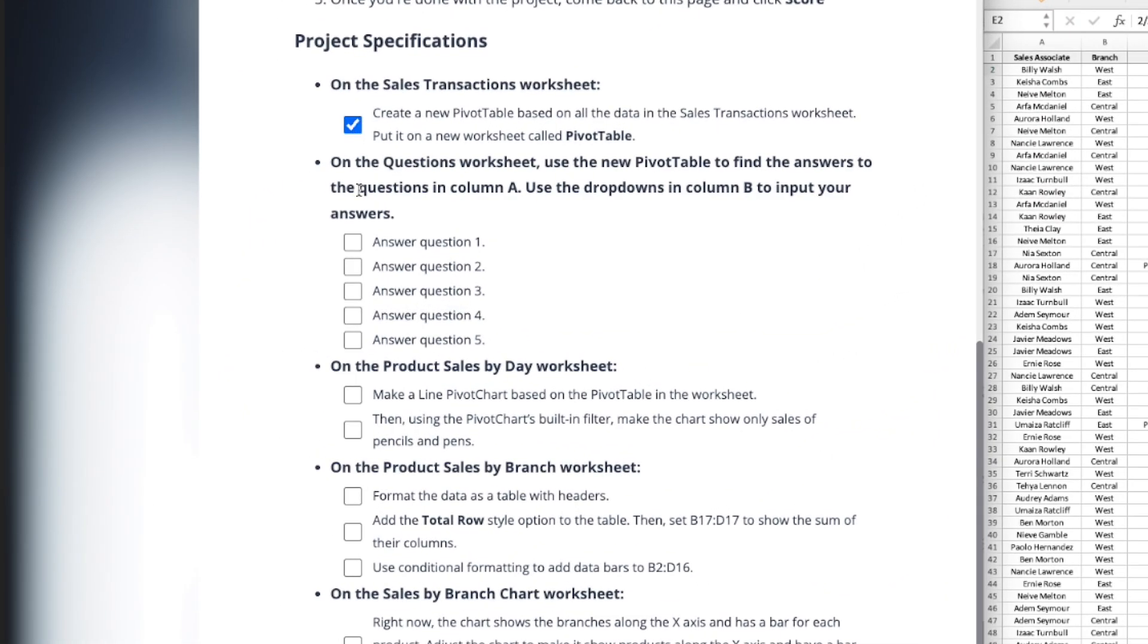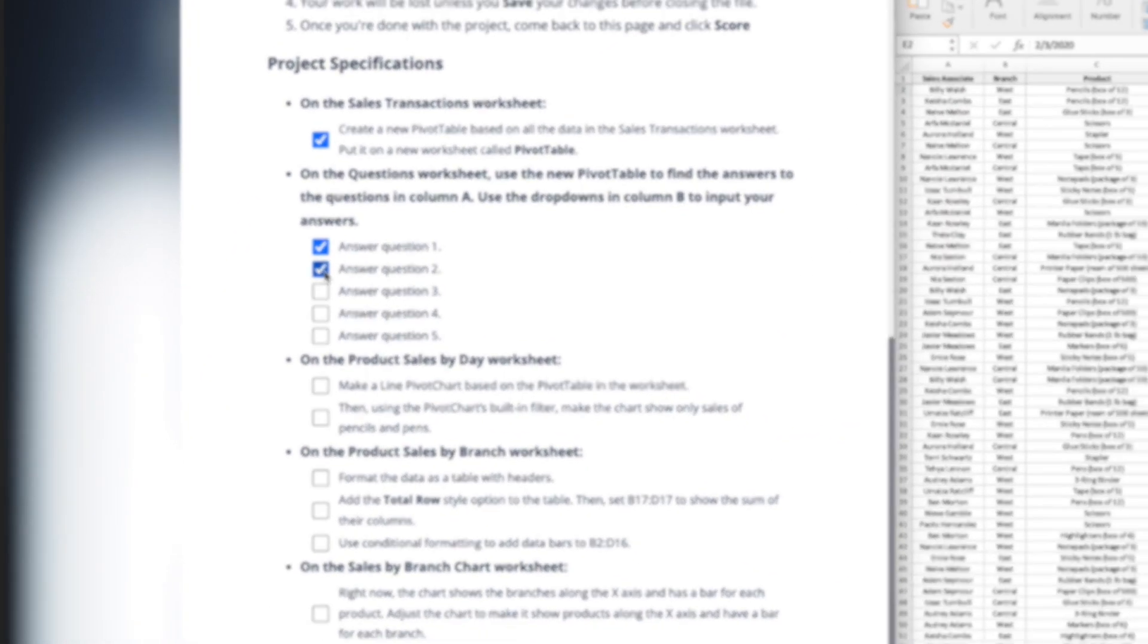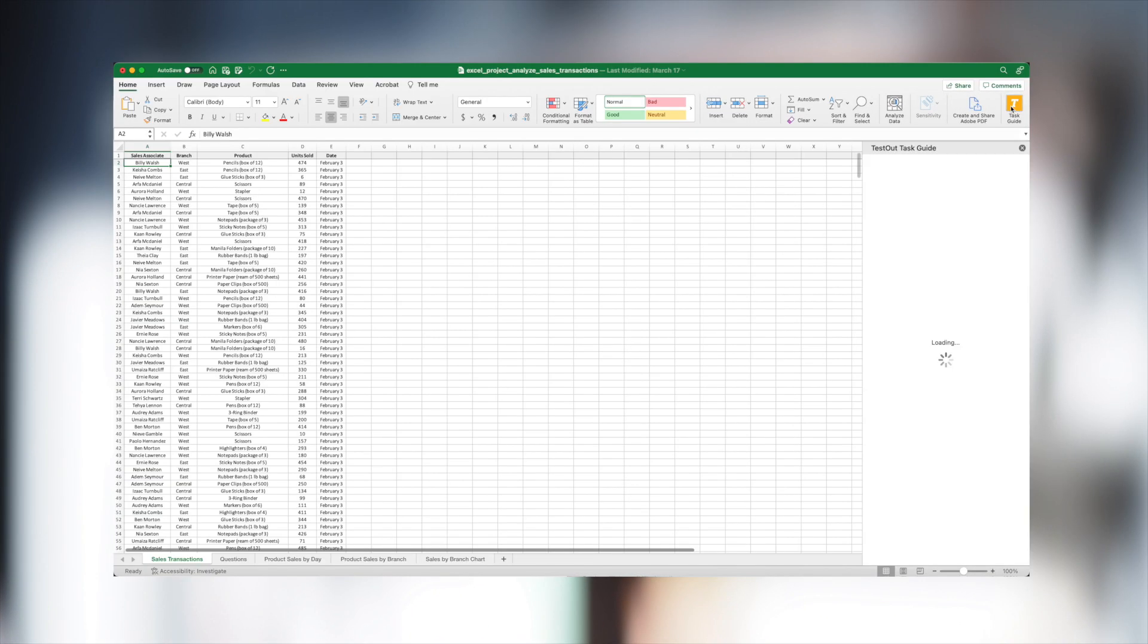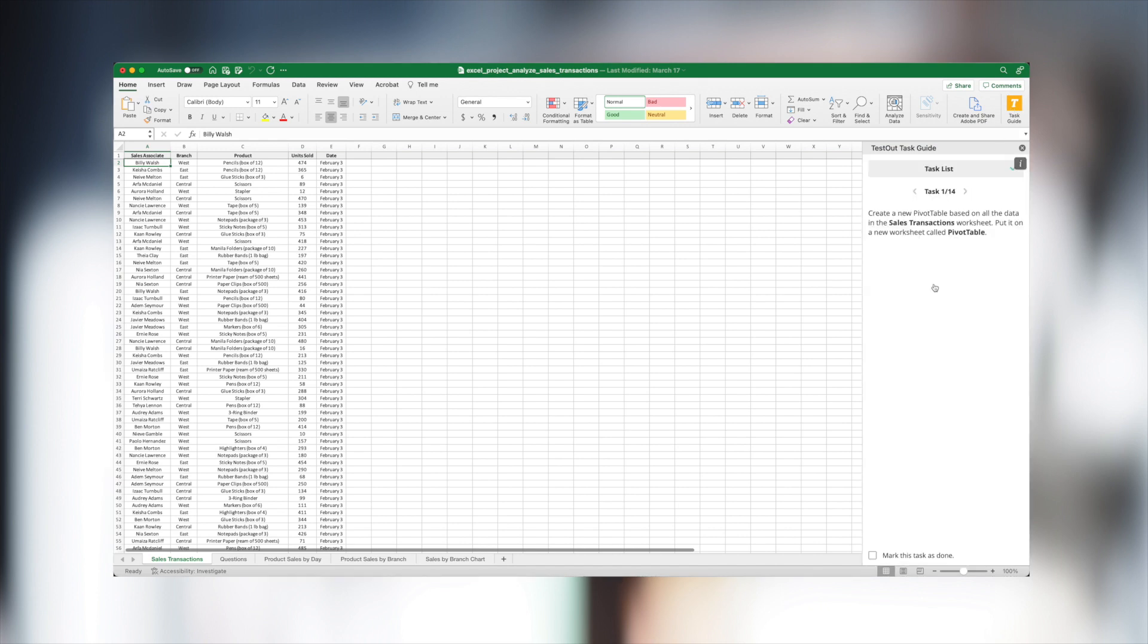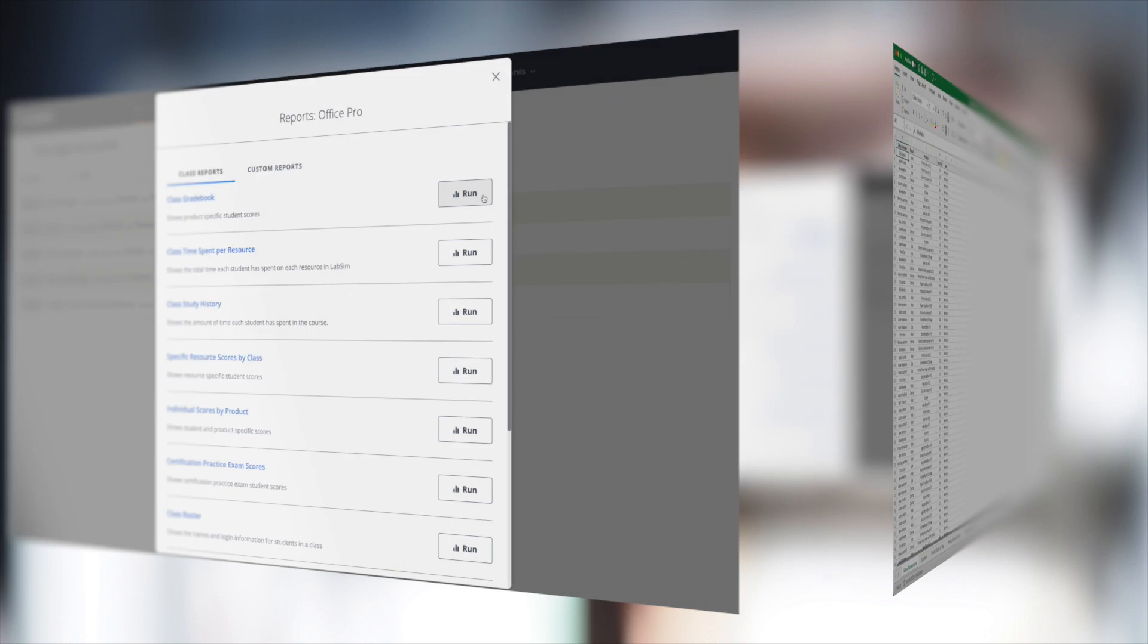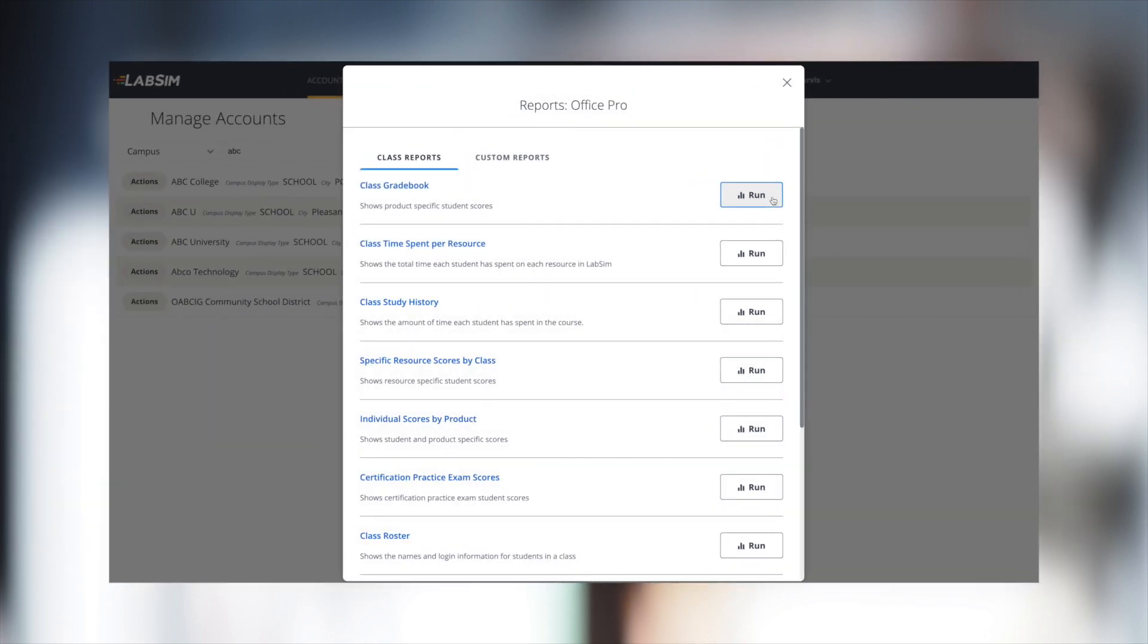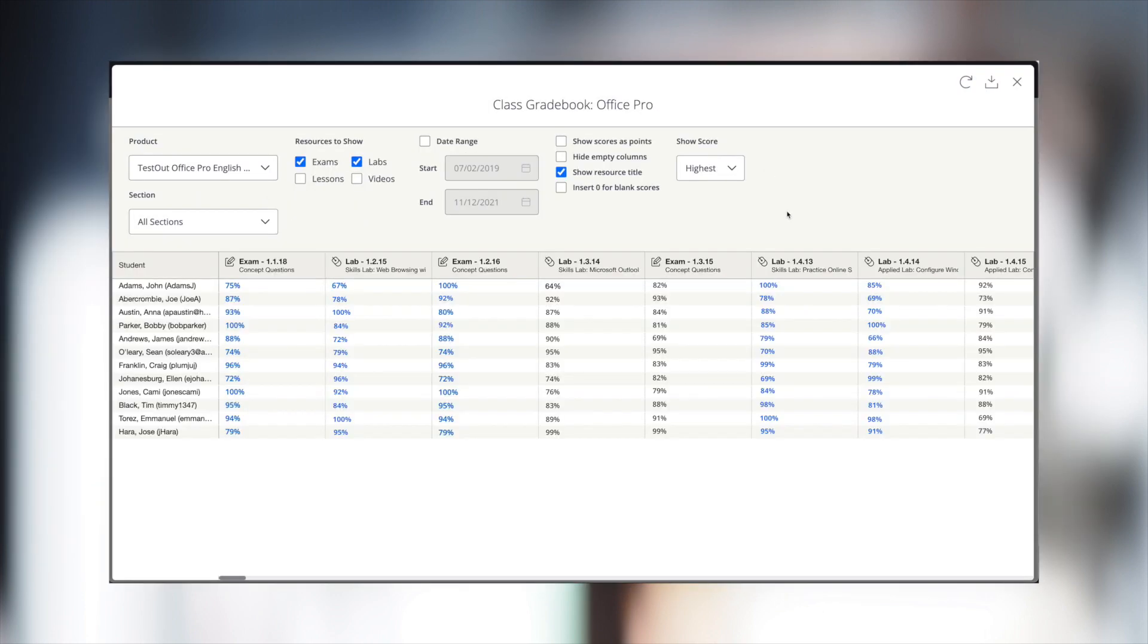As we work through the tasks, we can check each one for completion. We can also easily launch the in-app application instructions with the TestOut Task Guide plugin. Once the document is submitted, the score is uploaded to the instructor's gradebook and is now available for instructors to view their students' work.